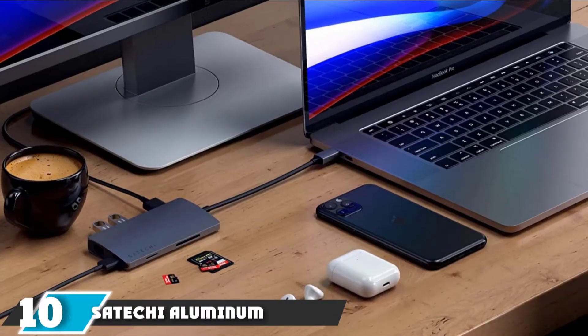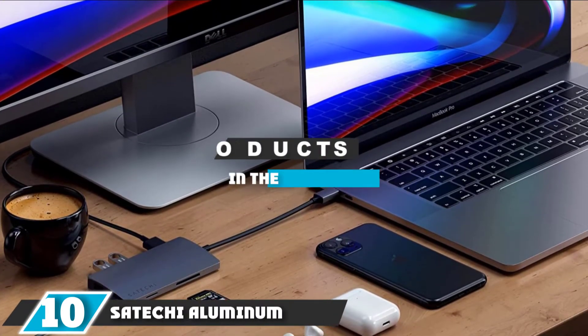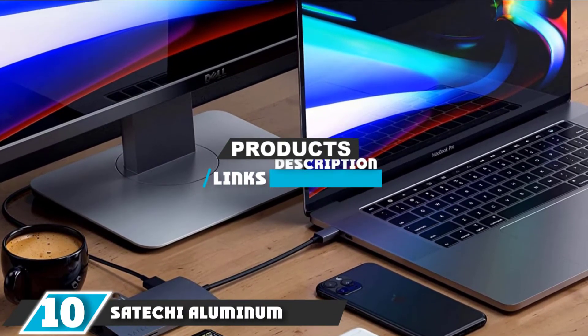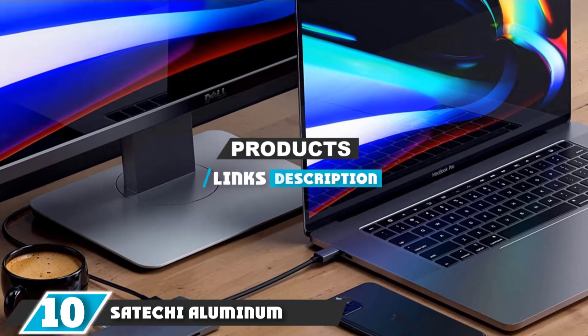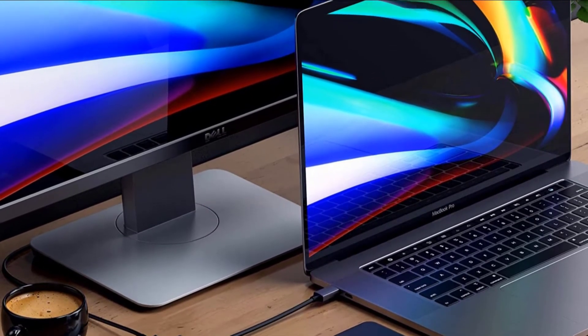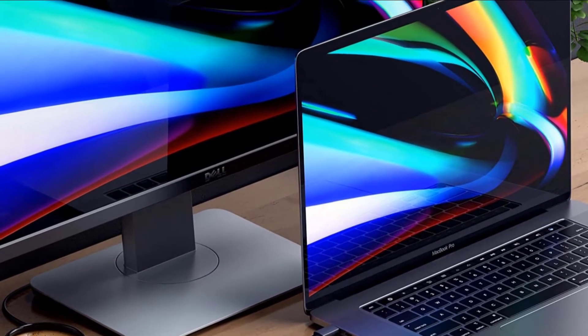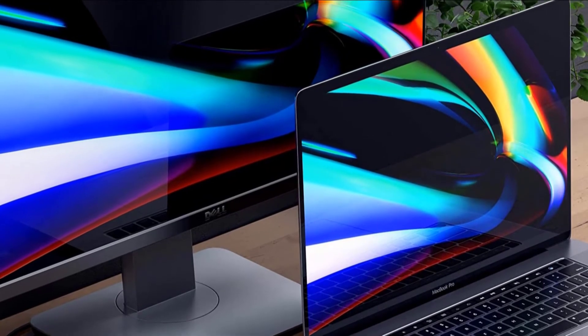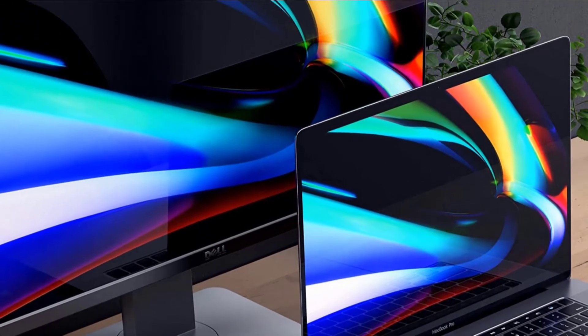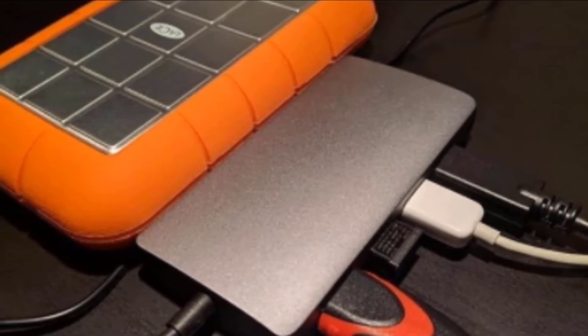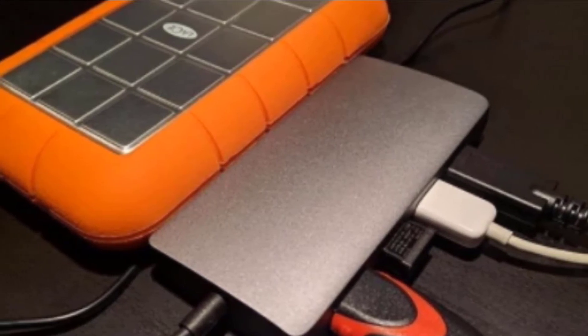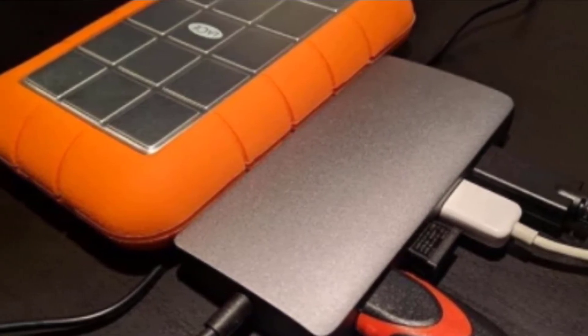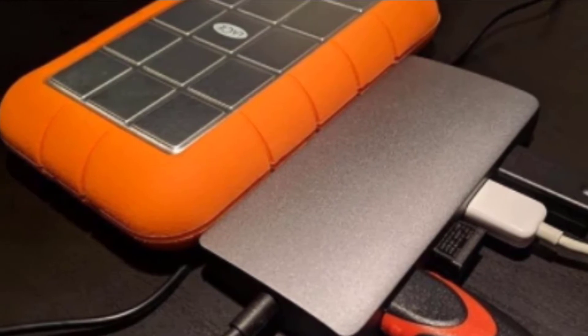At the 10th position of our list, we have Satechi Aluminum. The Satechi Aluminum offers similar performance to many of the other USB hubs in our review that are similar in appearance, and it has an ethernet port. We also like that the Satechi has the SD and micro SD card slot on the hub's front, but the USB 3.0s and the HDMI port on the back.